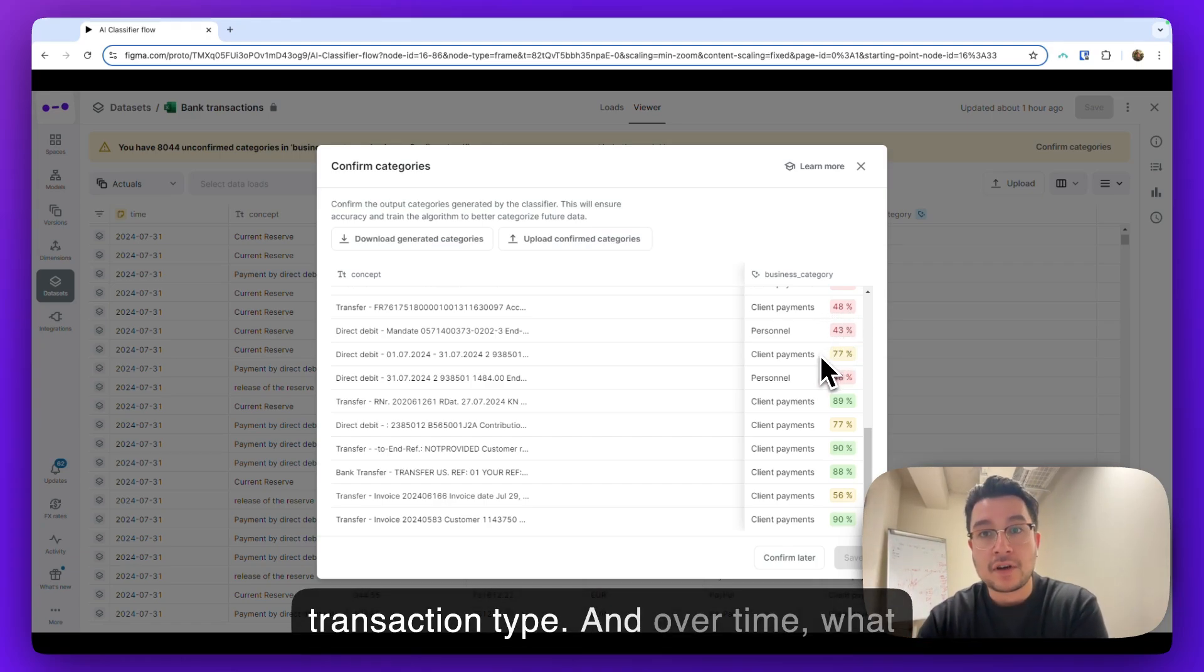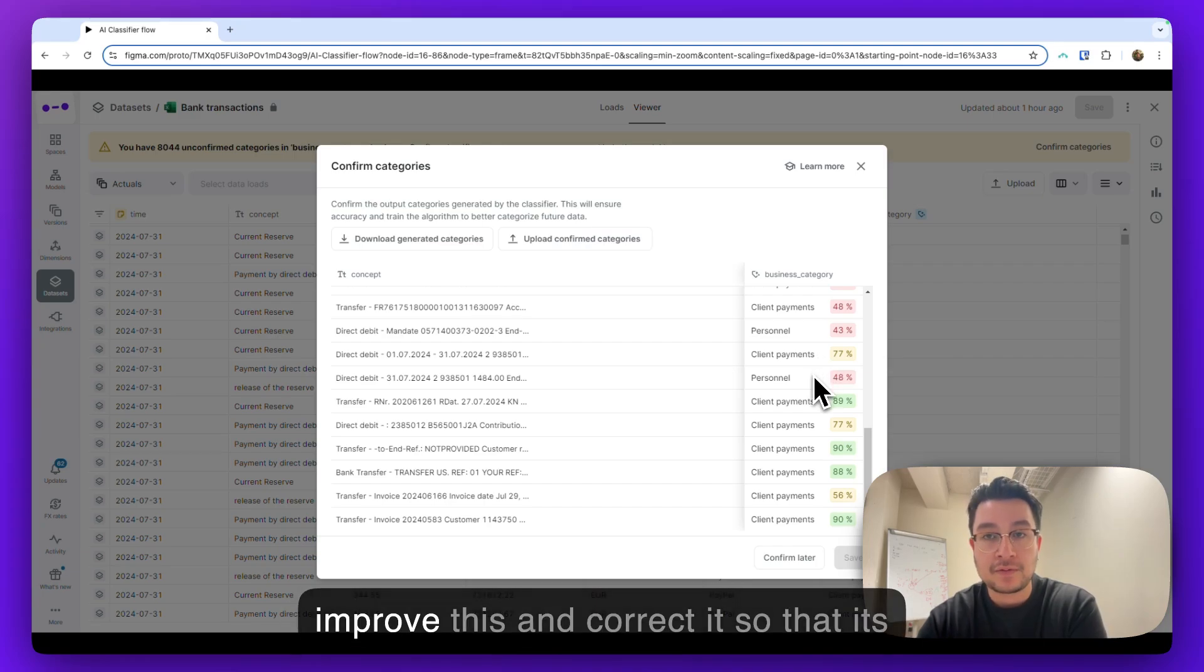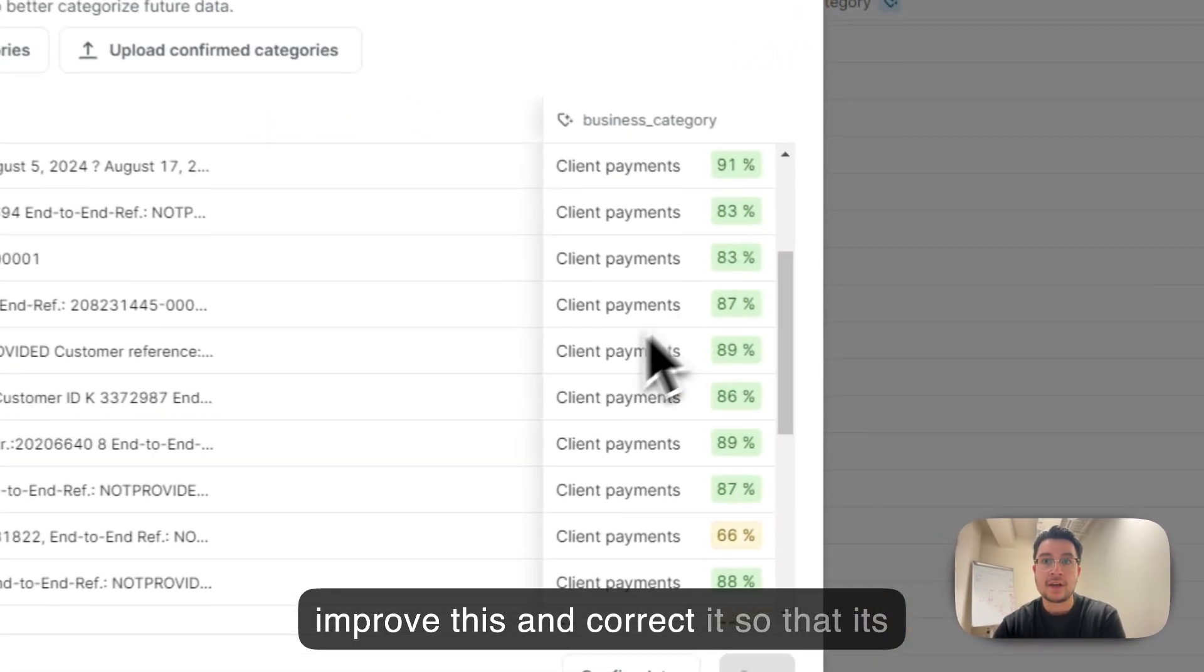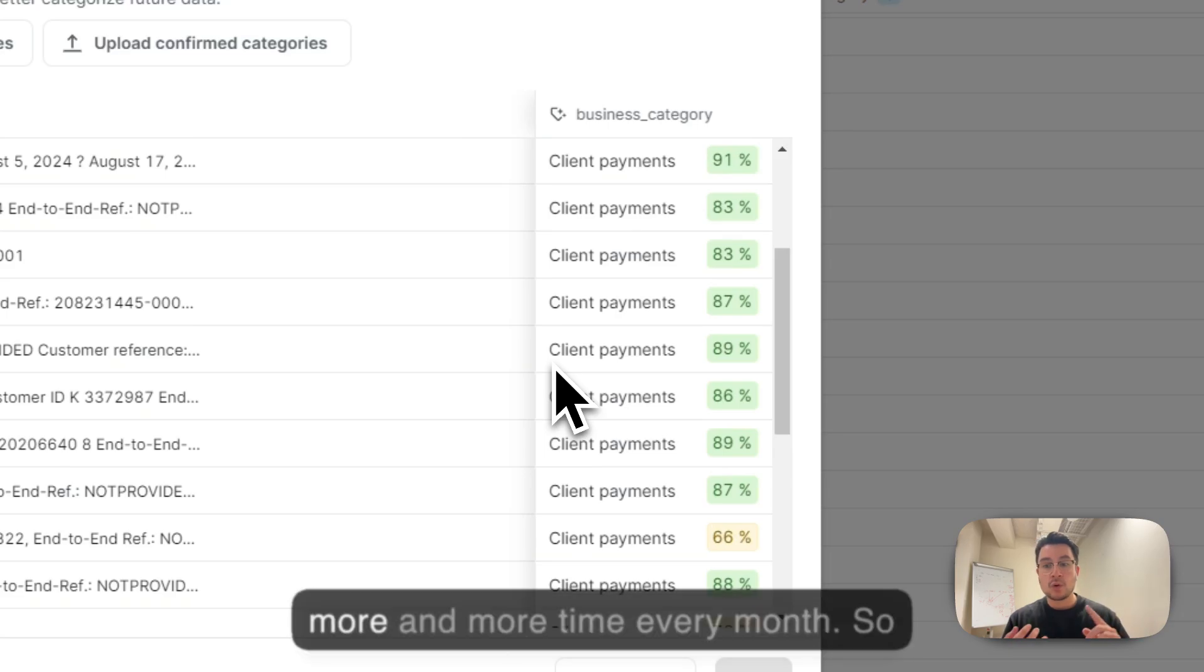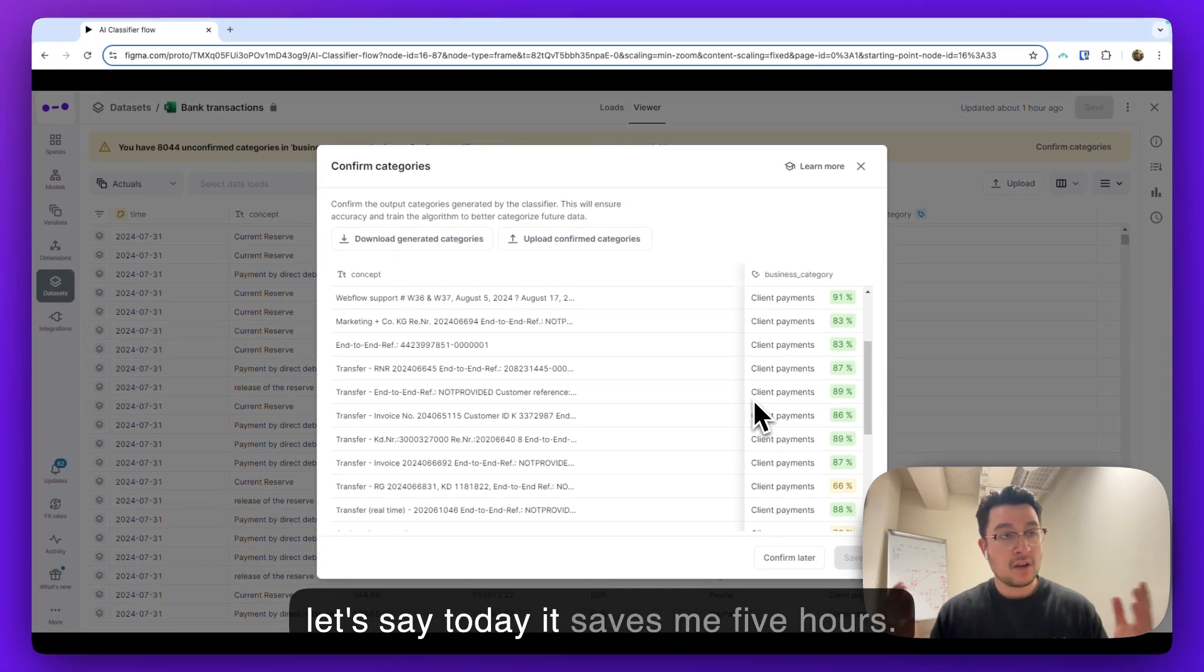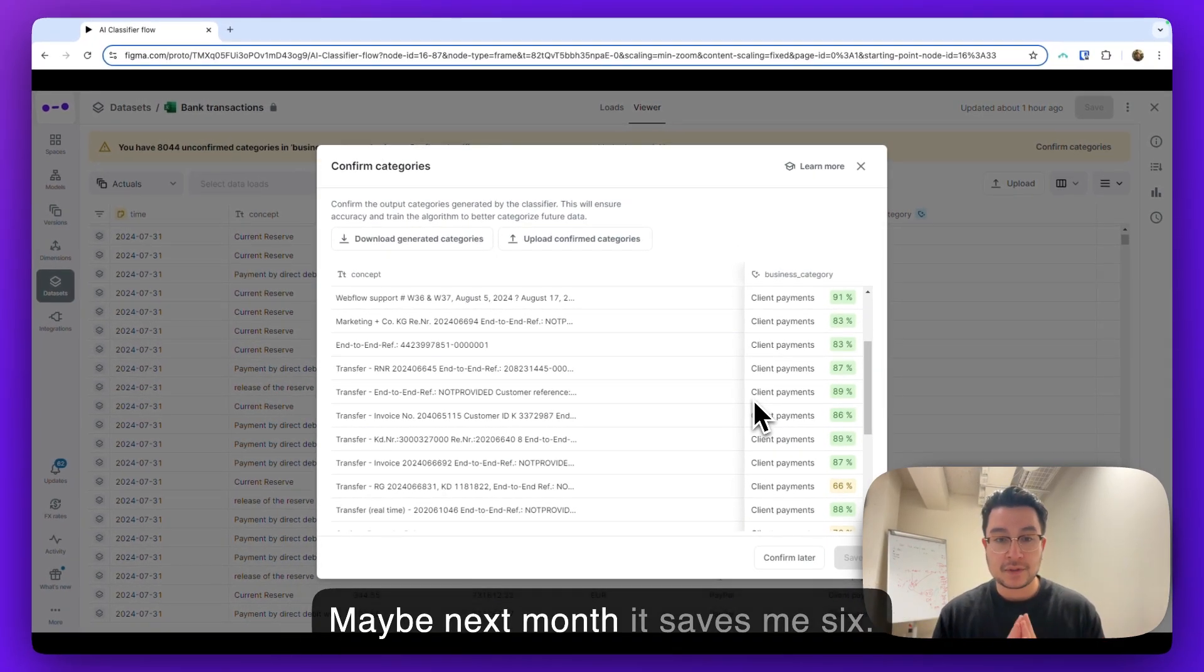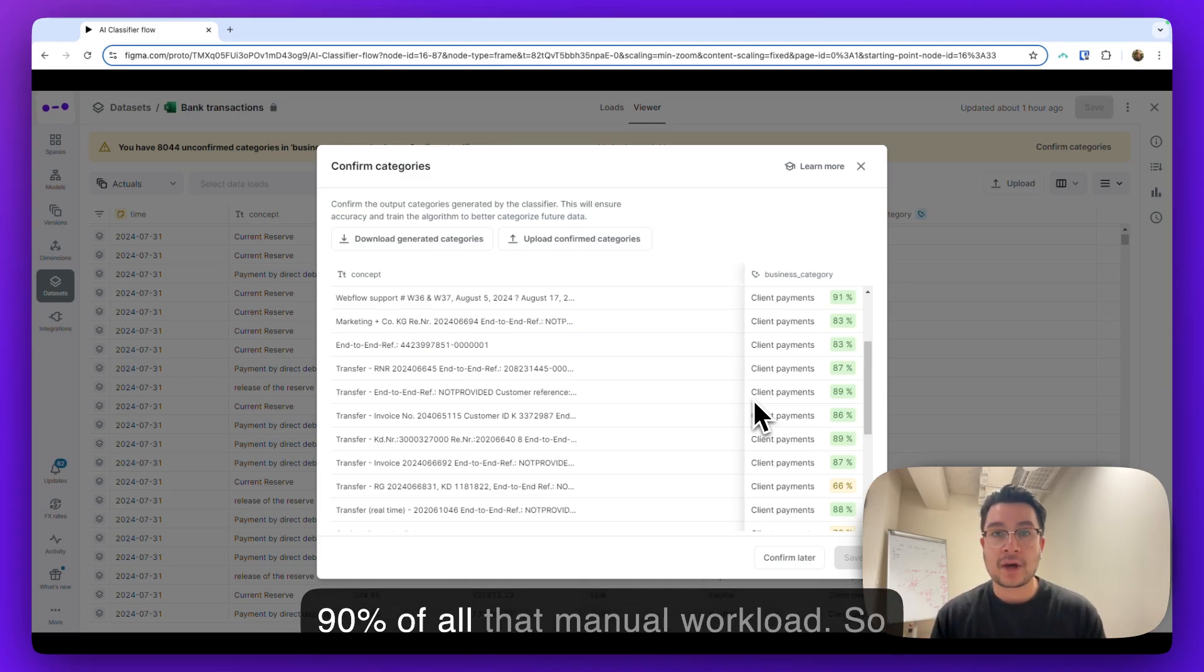And over time, what we can do is continuously update and improve this and correct it so that its confidence grows and it will save us more and more time every month. So let's say today it saves me five hours. Maybe next month it saves me six. Maybe in six months, it'll save you 90% of all that manual workload.